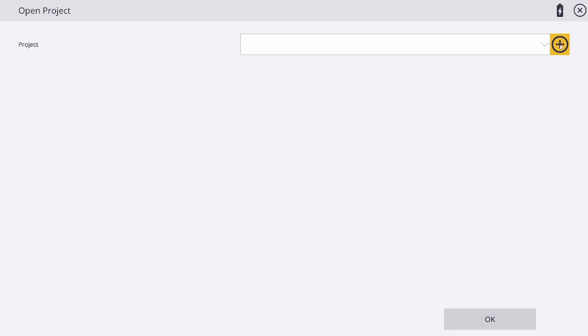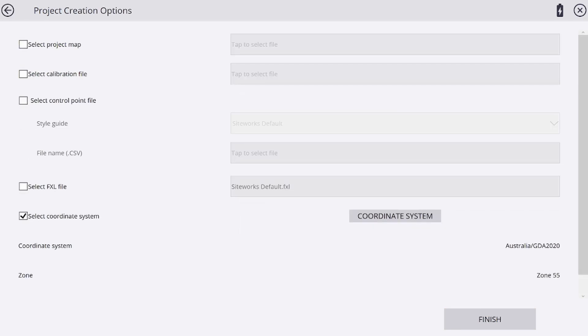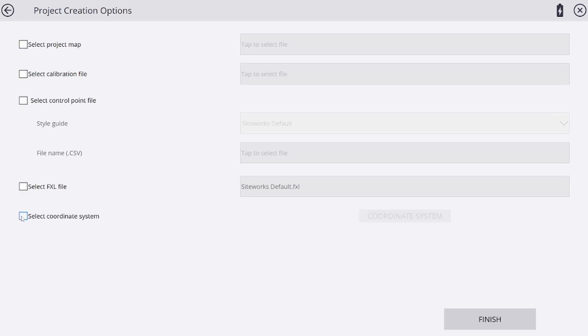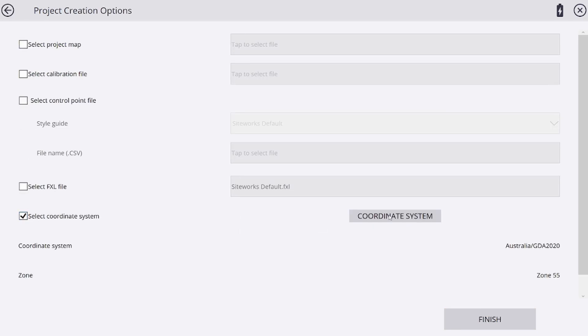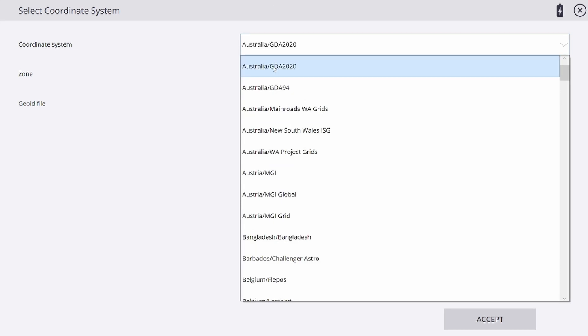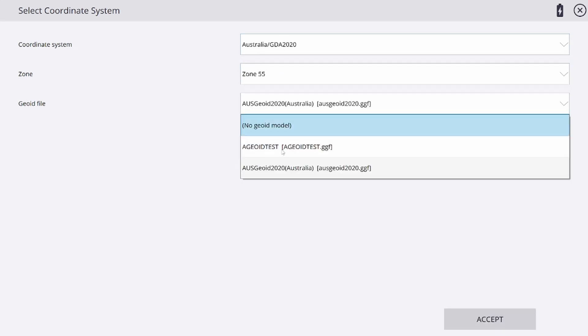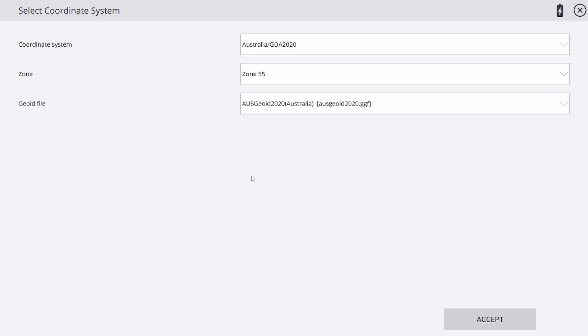I'm going to create a new project, geoid test. Once again, we're going to select the coordinate system Australia GDA 2020 zone 55, and as you can see, I now have my Ausgeoid 2020 file that I require.